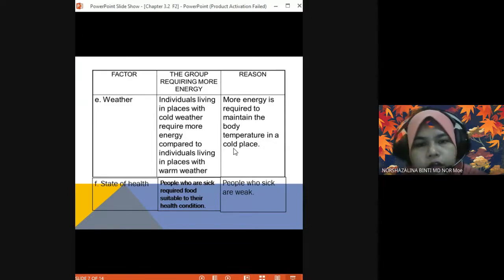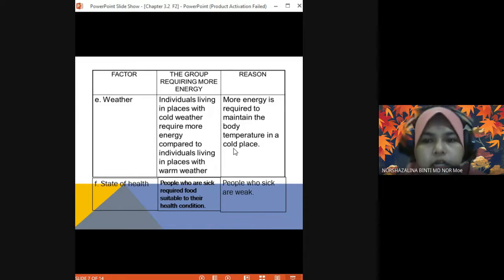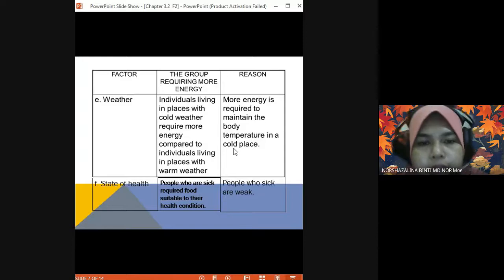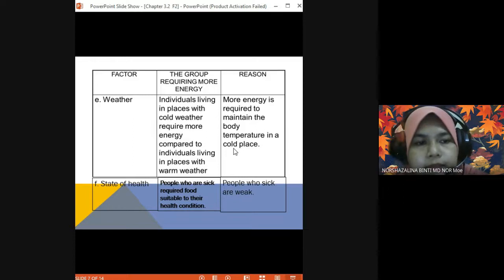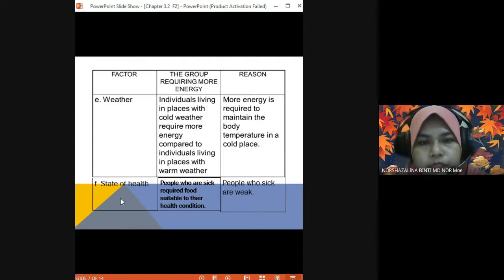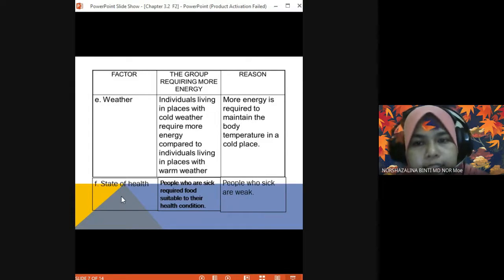The last factor is state of health. People who are sick require food suitable to their health condition, because people who are sick are weak. For example, a person with diabetes cannot eat sweet things. We give food suitable to their health condition. For sick people, they may need more protein or more vitamins and minerals.